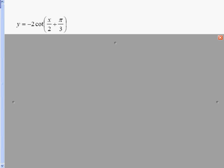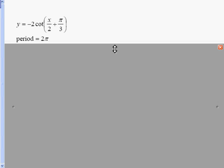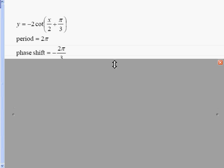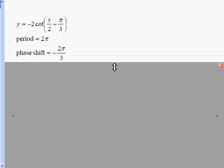Now let's look at y equals negative two cotangent of x over two plus pi over three. The negative in front means it's going to be an opposite-looking graph, similar to a tangent graph. The period is two pi — pi over b with b equal to one half. The phase shift is negative two pi over three: opposite of pi over three divided by one half, which means multiplying by two.